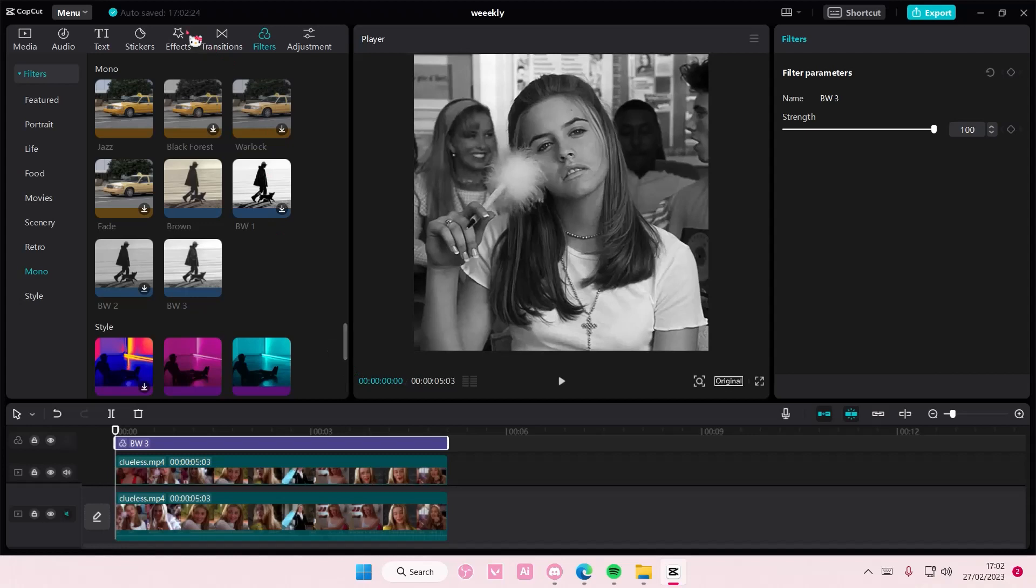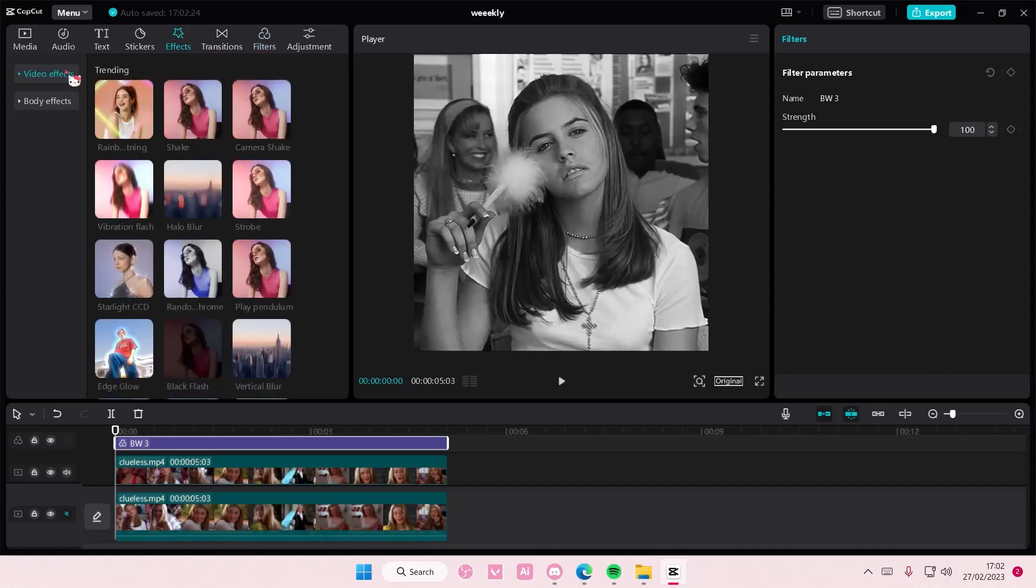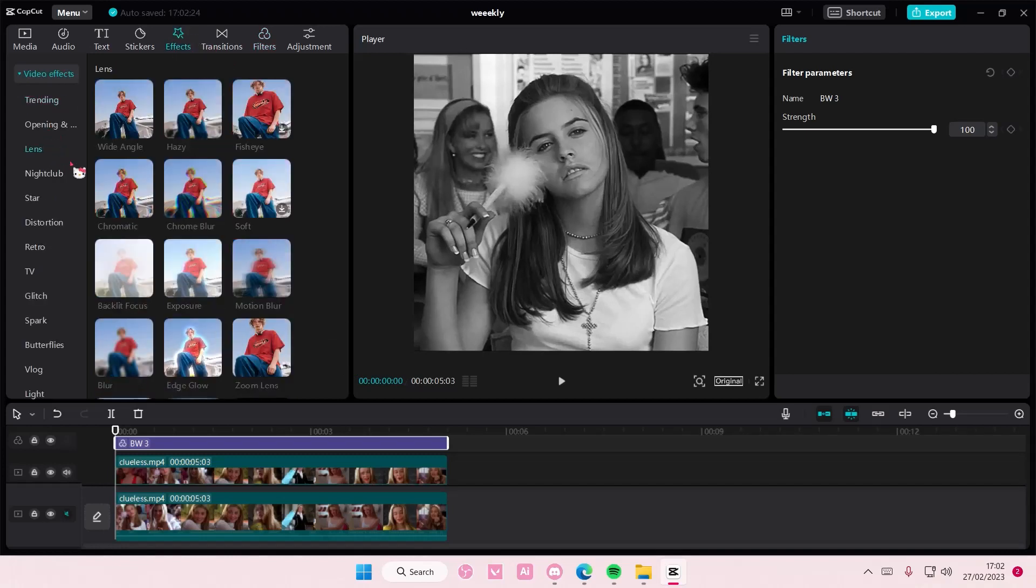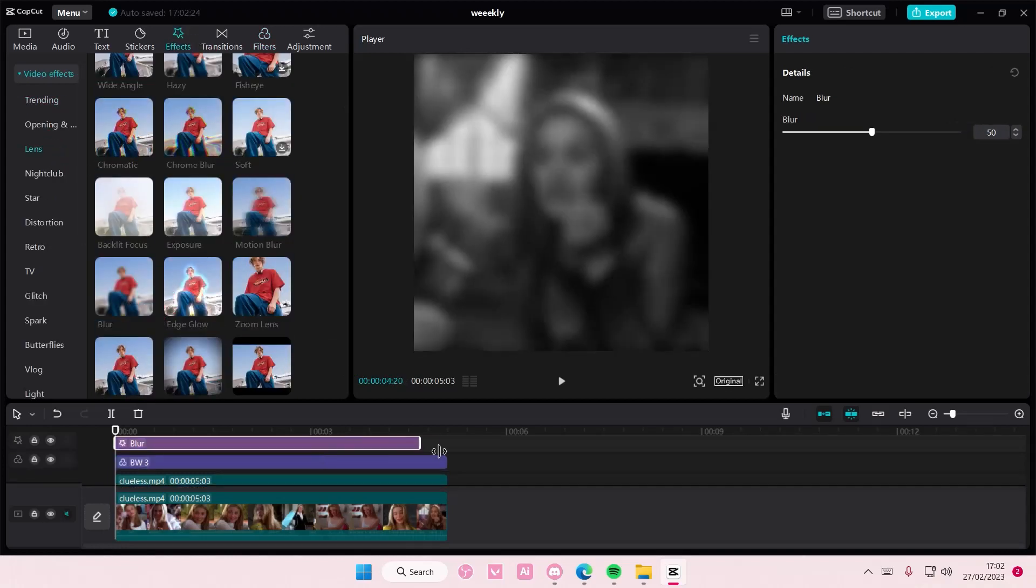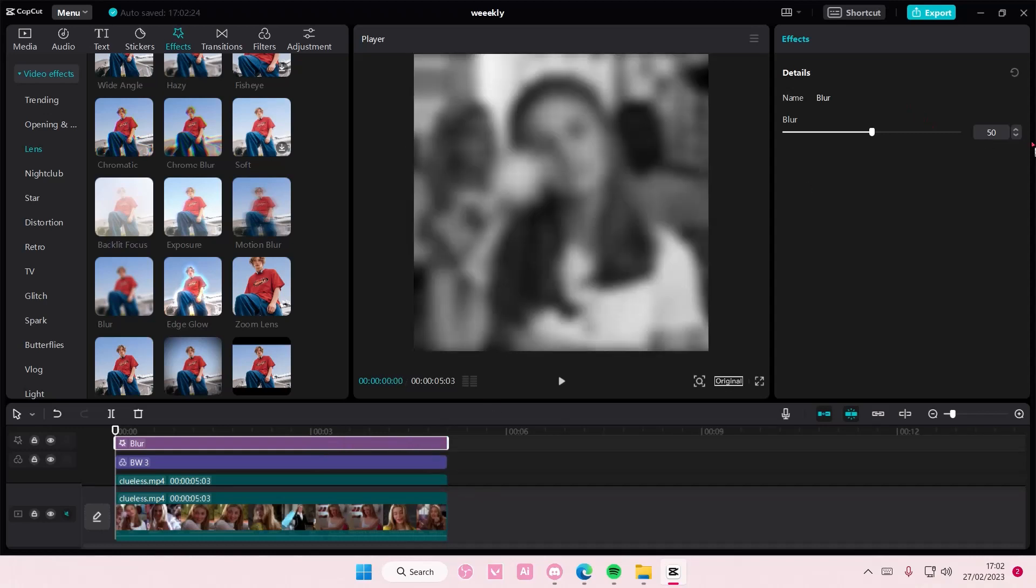Go to effects, go to video effects, go to lens and add in the blur effect on top of that. And have the blur to 60.